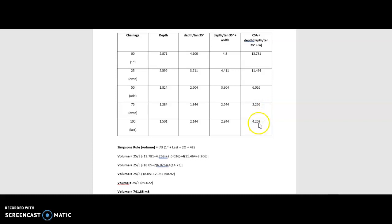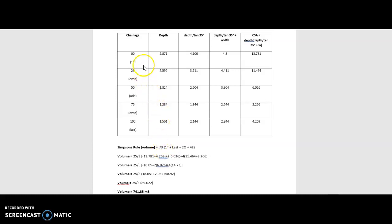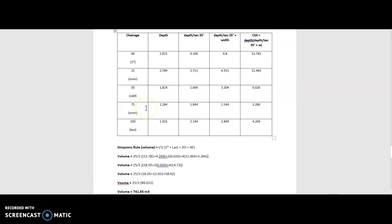Next thing we're going to do is use Simpson's rule for volume. And what that is, is the interval over three. So we're taking a look at the interval of the spacings: 0, 25, 50, 75, and 100. So it's 25 meter spacings. So 25 divided by 3. That's where that's coming into this equation.